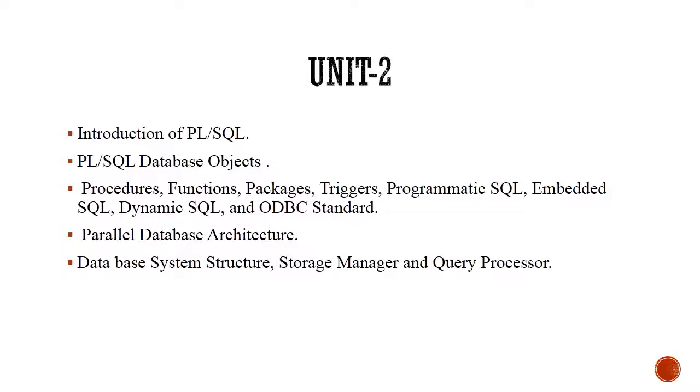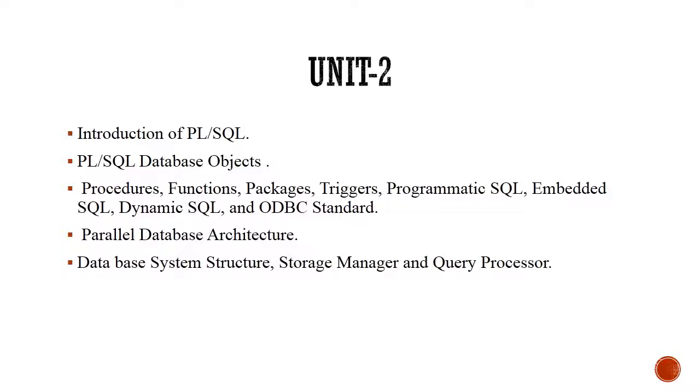In this unit, we will see some PL/SQL database objects like procedures, functions, packages, triggers. We will see some programmatic SQL. We will also see embedded SQL, dynamic SQL, and ODBC standard. We will do some programming examples and implement programming constructs for better understanding of the concepts. We will also see the parallel database architecture for performance improvement and better throughput.